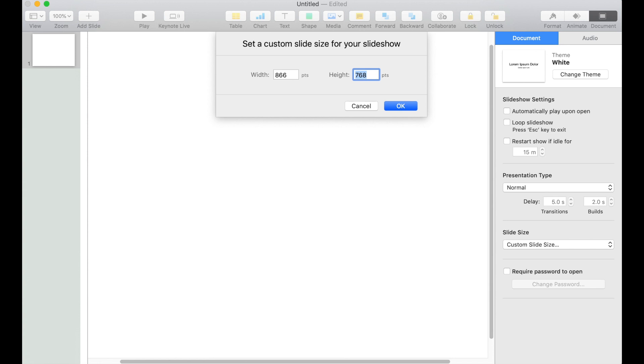I find that this size works well with my iPad Pro. Now click OK.